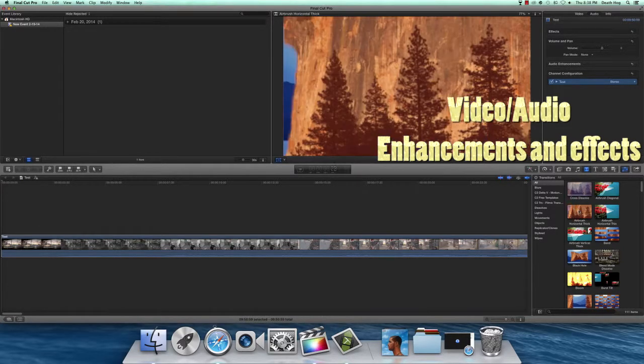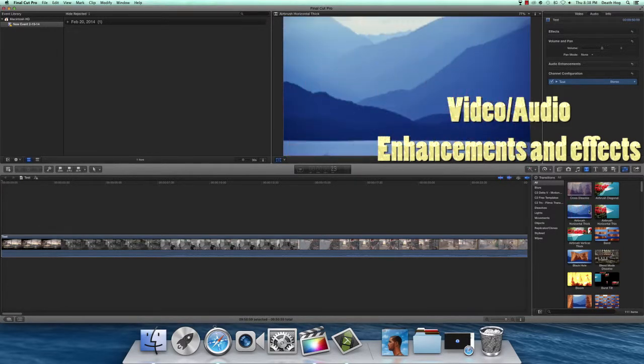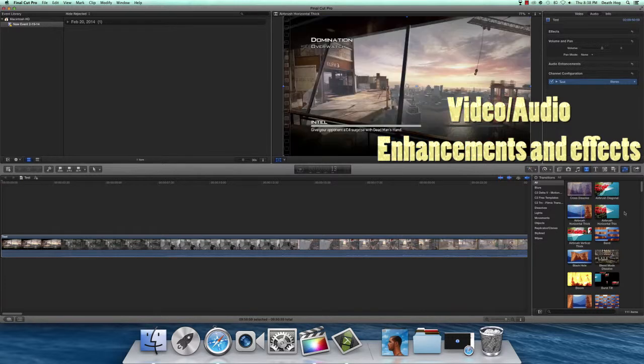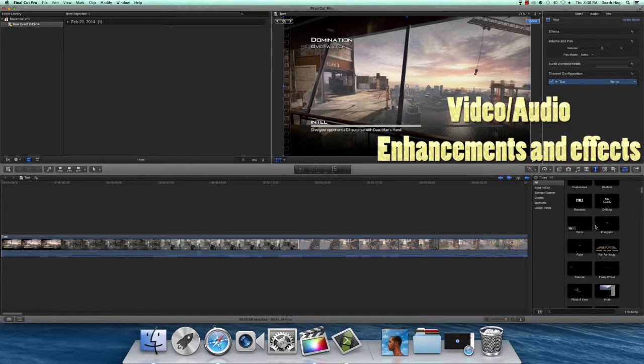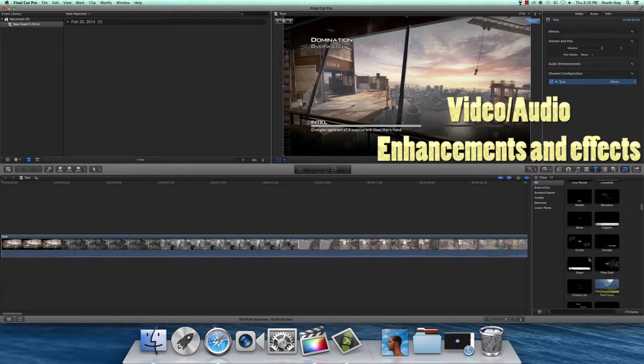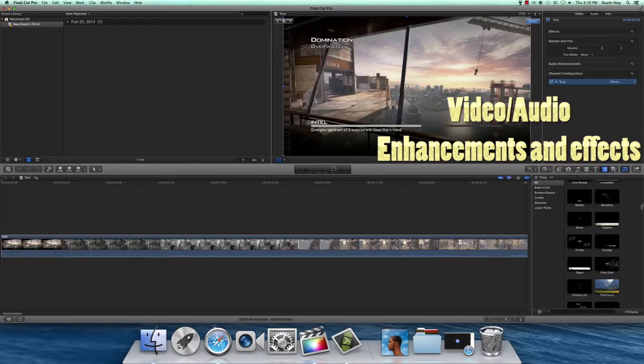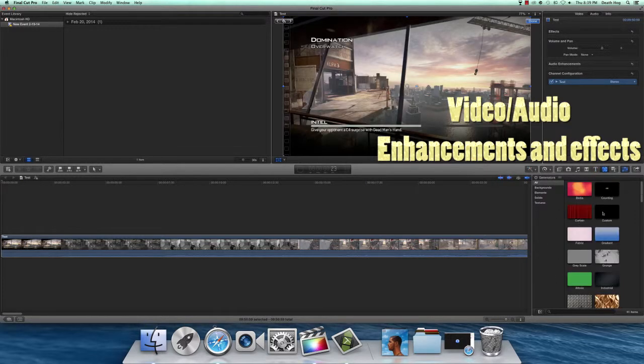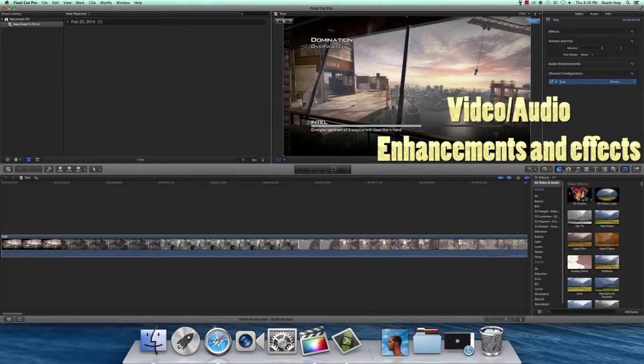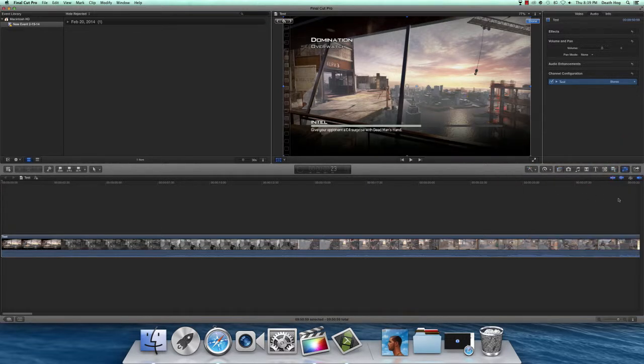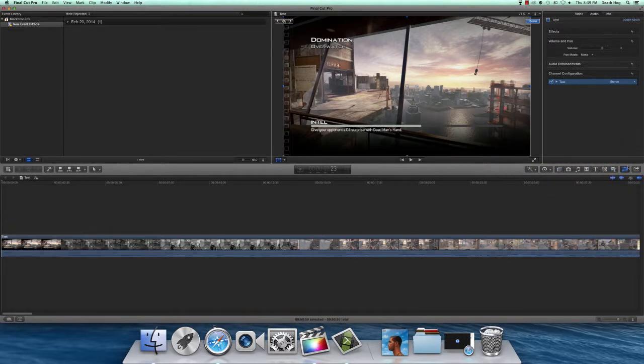These are custom effects that are not in Final Cut by default. Next we have the text boxes, which I actually have a few of those that I got for DLC. Over here we have generators and themes.